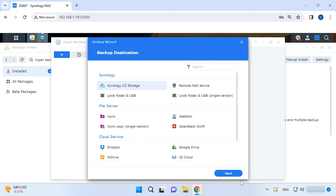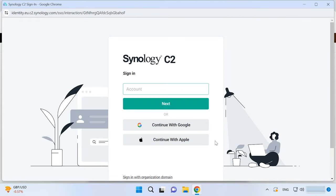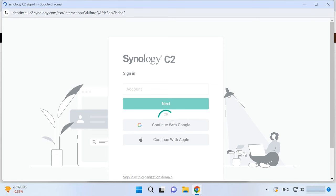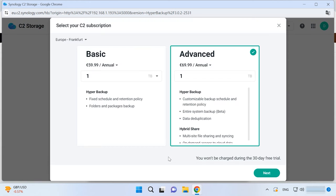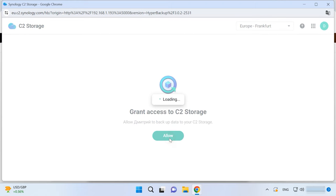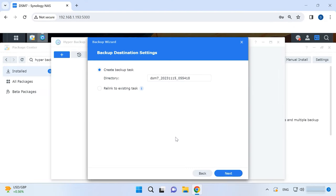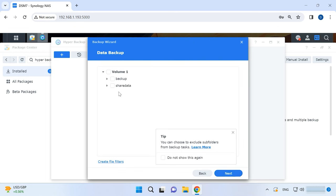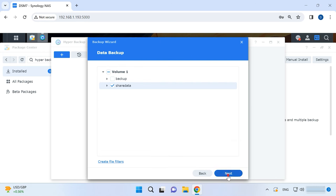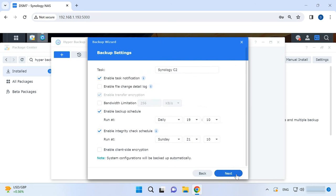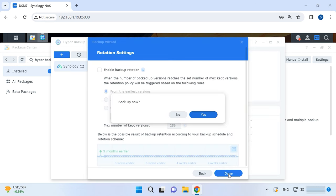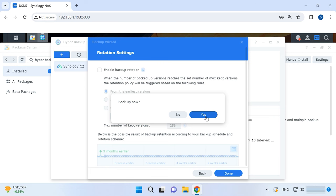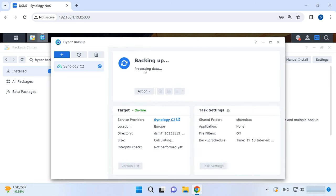For starters, choose Synology C2 Storage next. This is when you need to sign in to your Synology account. Remember that Synology C2 Storage is the cloud storage provided by Synology itself. This service is commercial, and you can have a free trial period to see how it works. Choose your subscription and click Next. Now you need to select a folder for Backup and configure Backup schedule. After that, you can start the backup process. Click to Backup now, and when the file is ready, it will be uploaded to the cloud service.